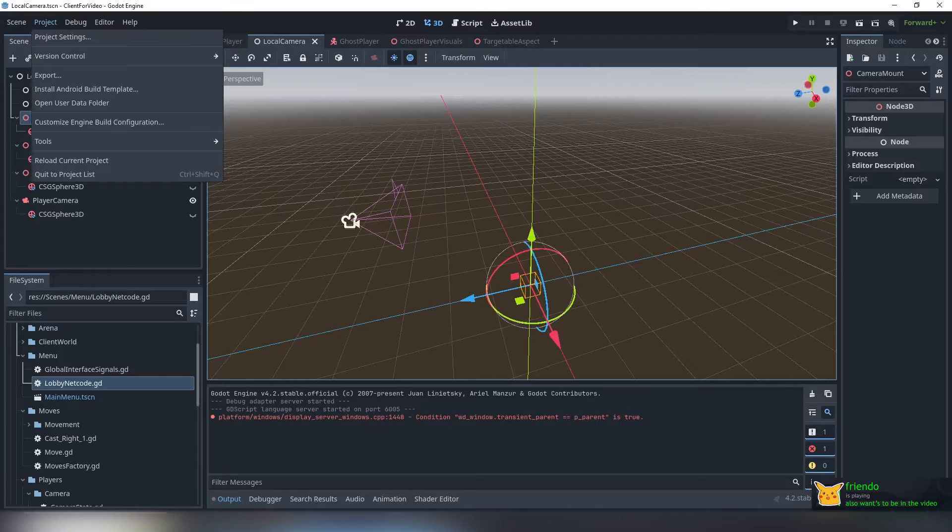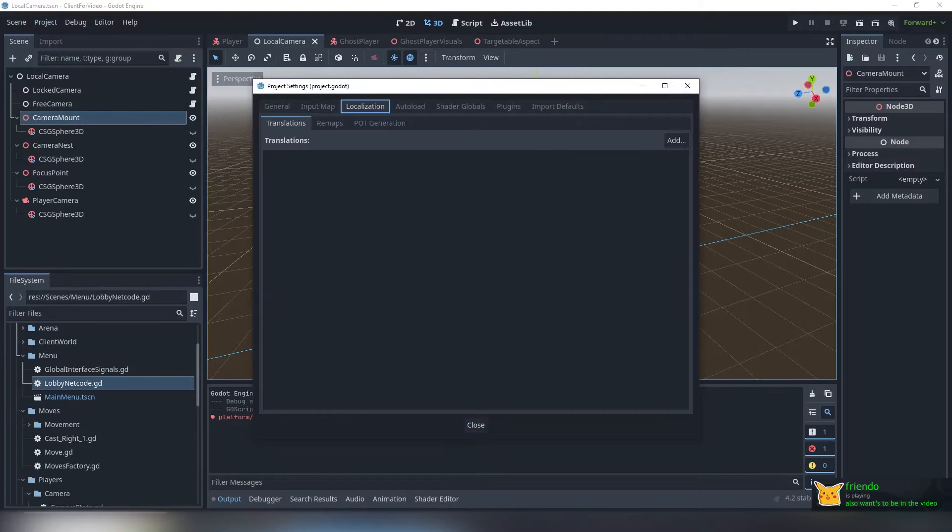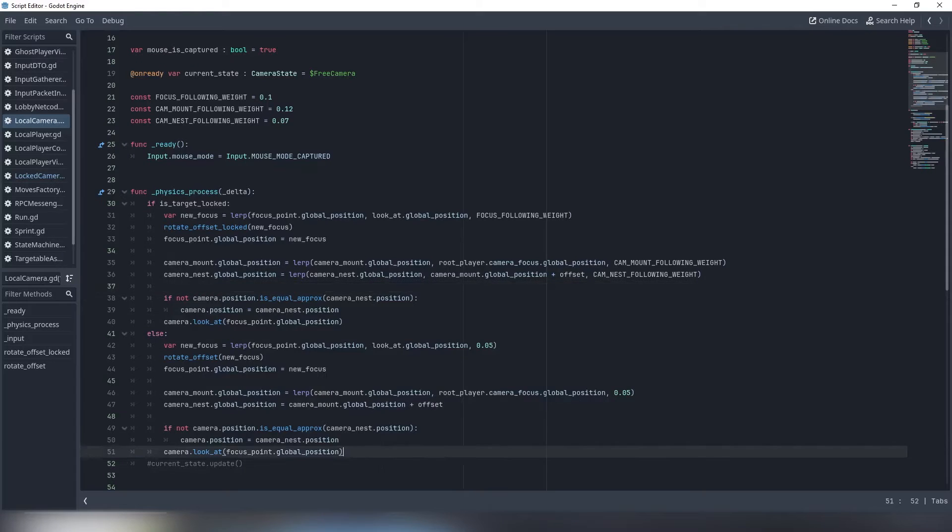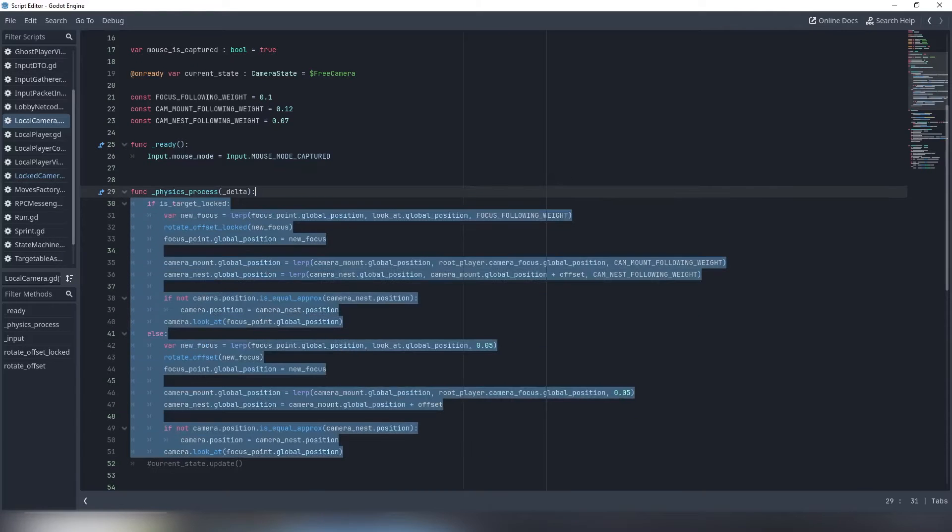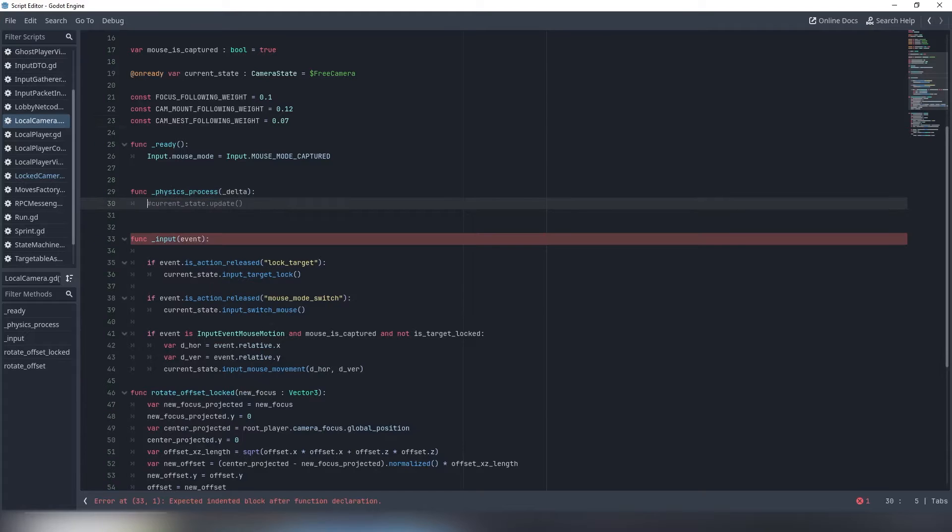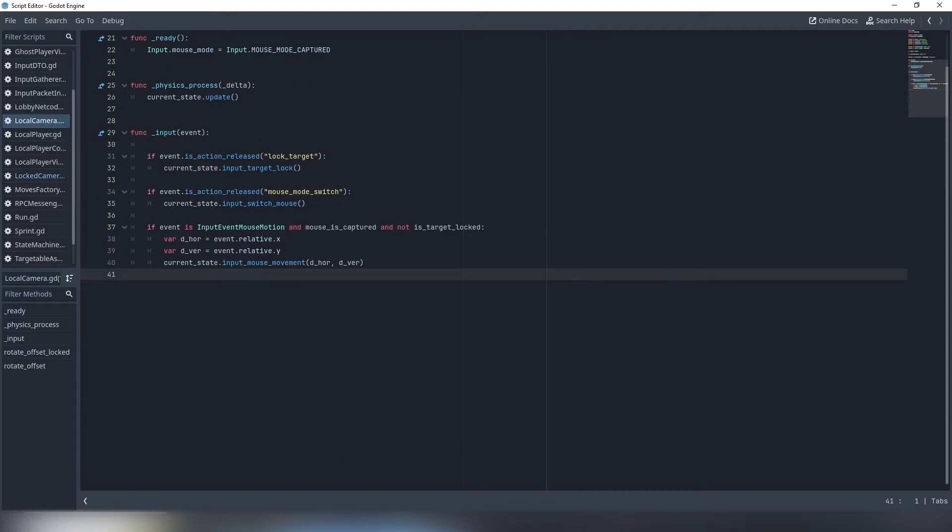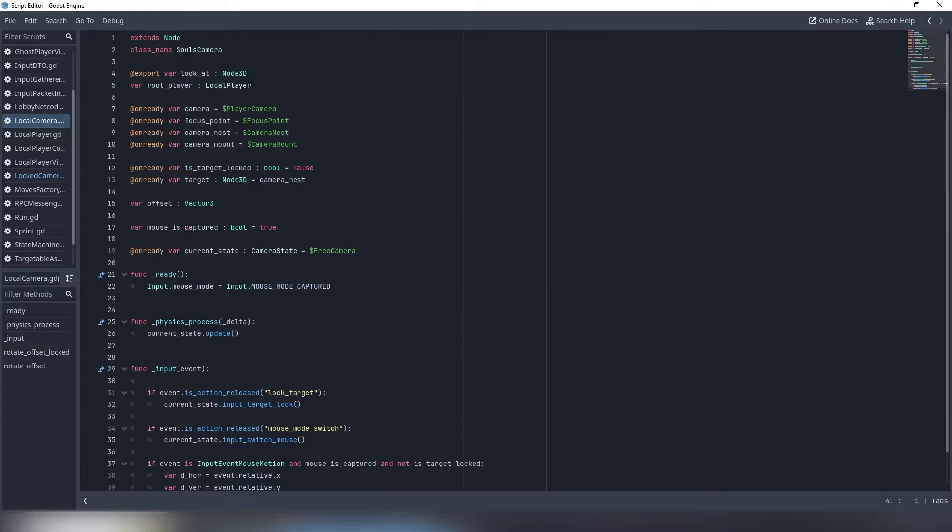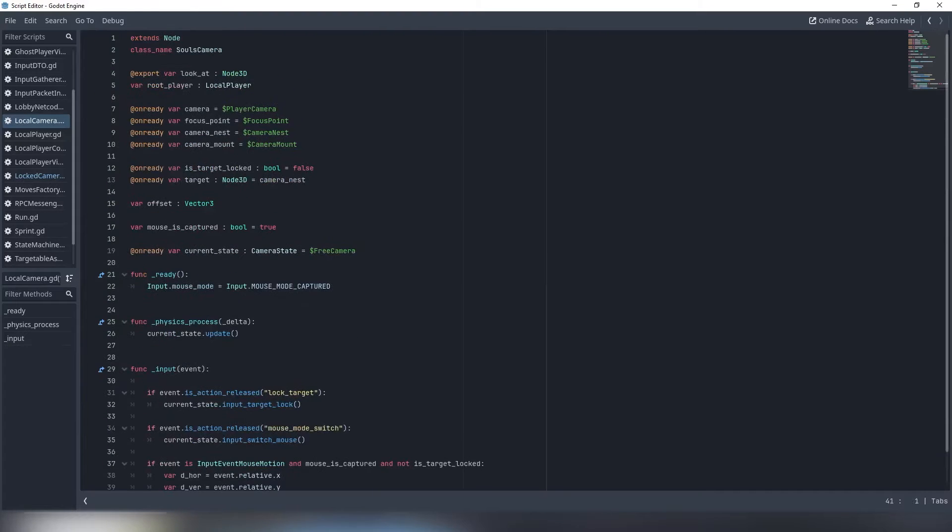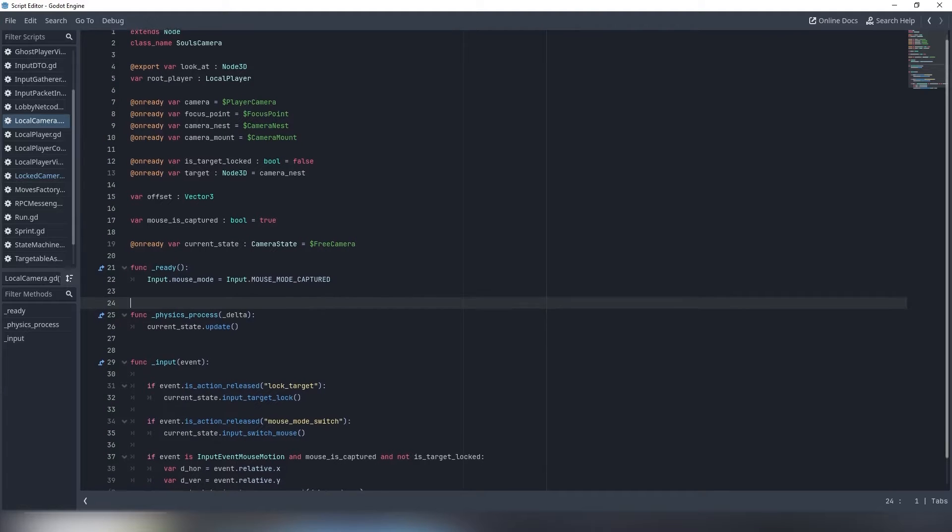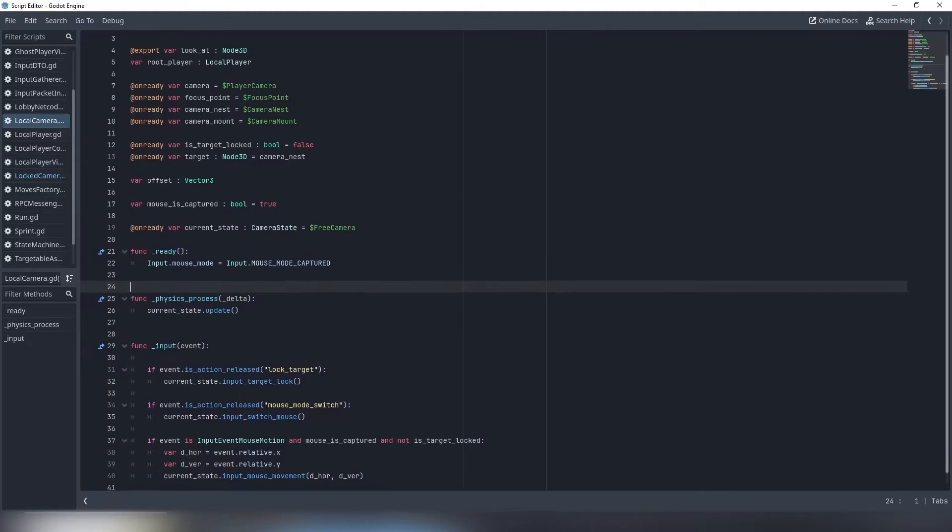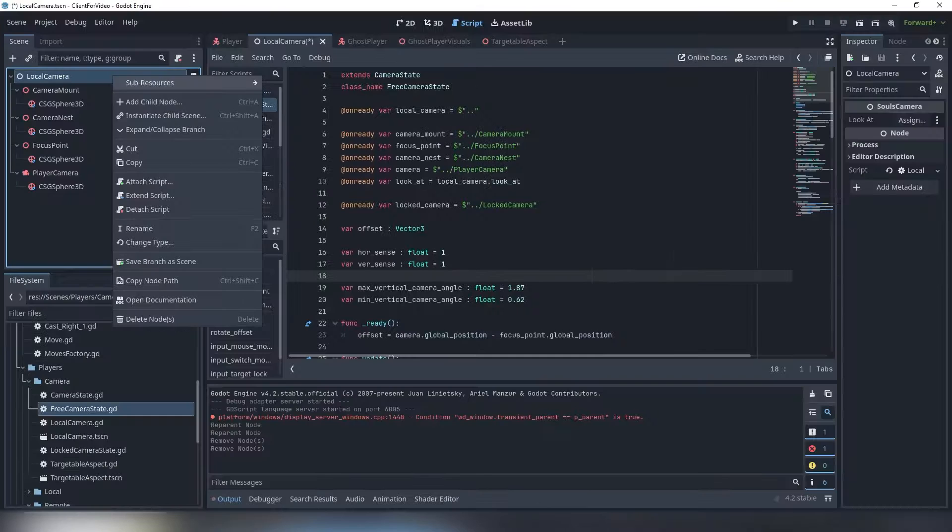Then navigate to project settings and bind a key to lock target. Now commit a small holy push in your base camera script. The survivors are a bunch of internal variables for our children delegates to use and a couple of short functions. In these functions, all we do is delegate update and input processing to our current state.